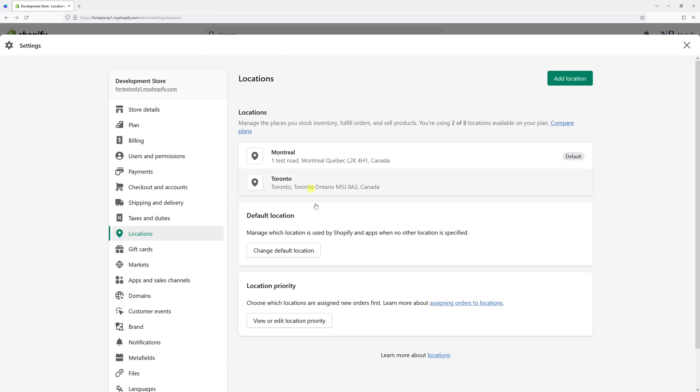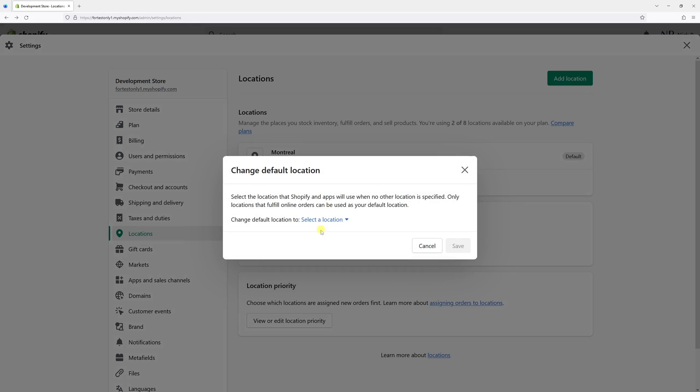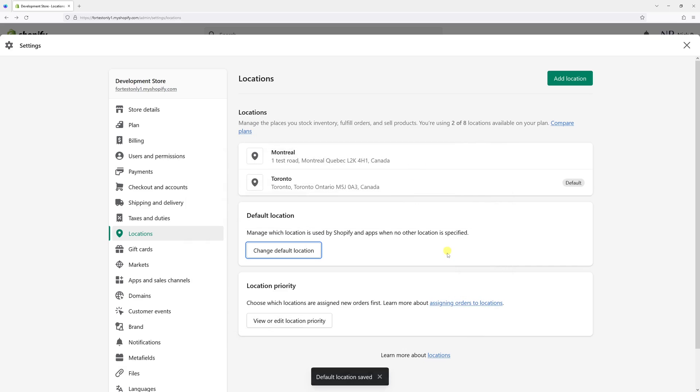So what I have to do next is make Toronto the default location. For that purpose, you have to click on the button Change Default Location, and then I'm going to select Toronto and click Save.